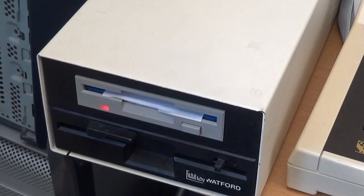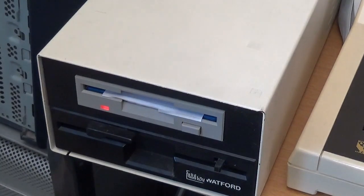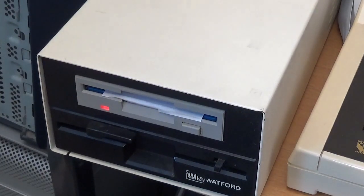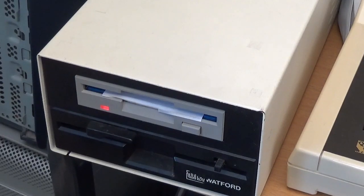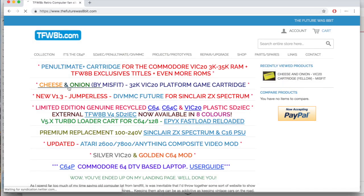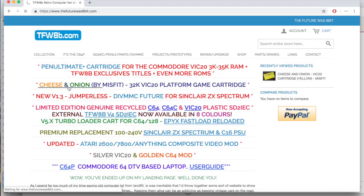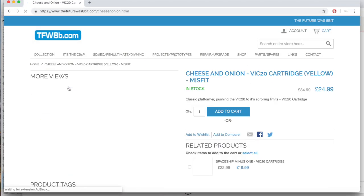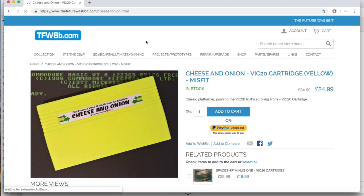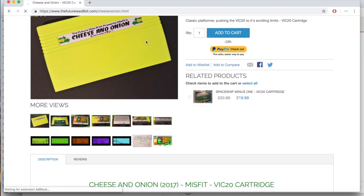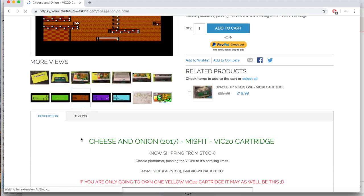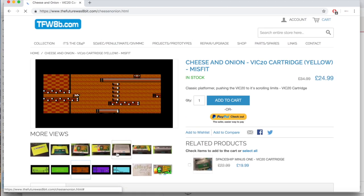Clearly my early ambitions needed a rethink. Then in late 2017 I saw online footage of a new game for the Commodore VIC-20 written by MG Misfit and published by Rob Hall of The Future Was 8-Bit called Cheese and Onion.